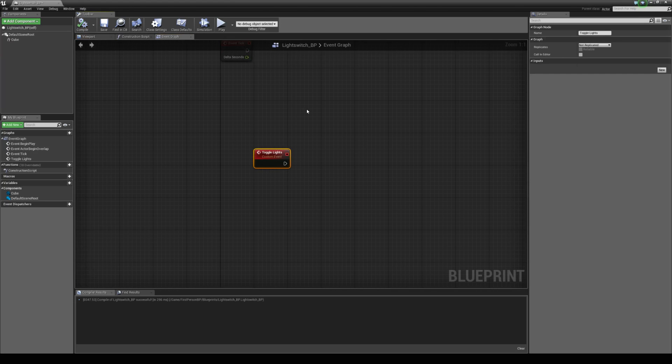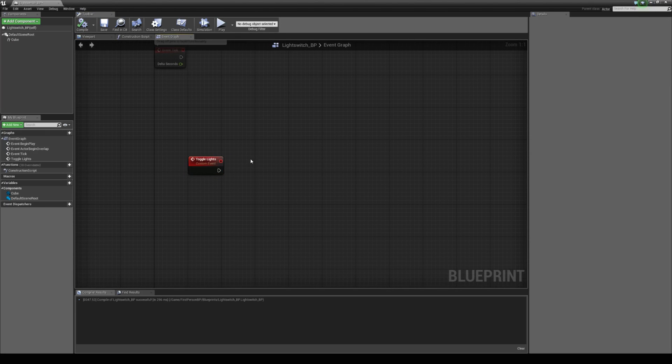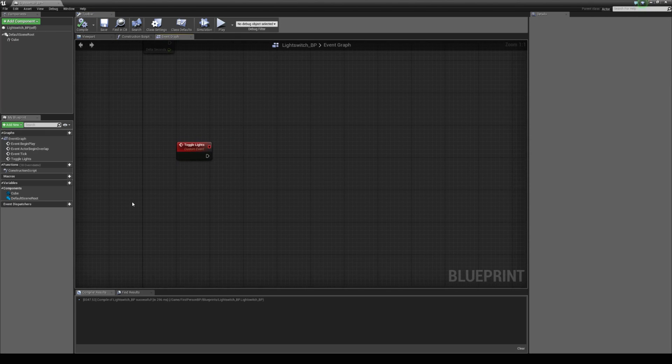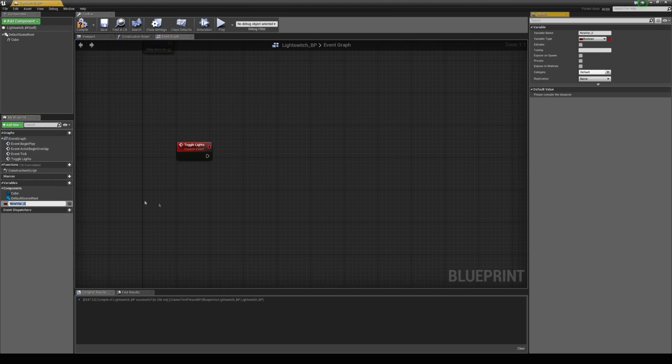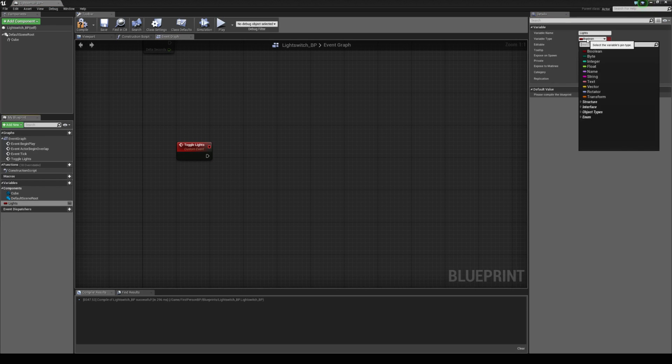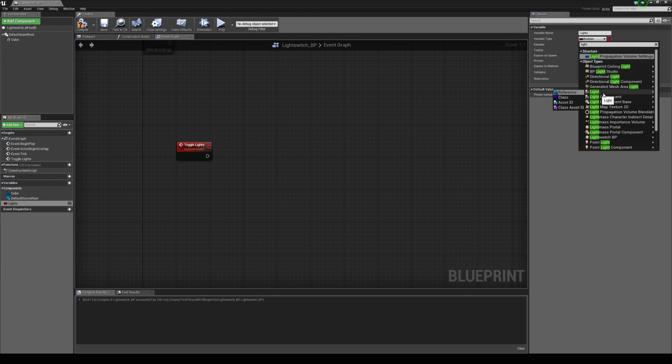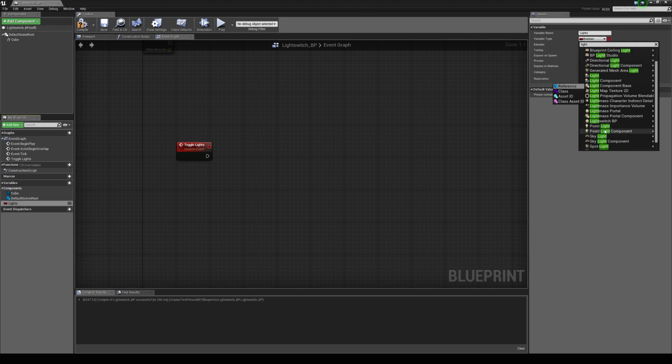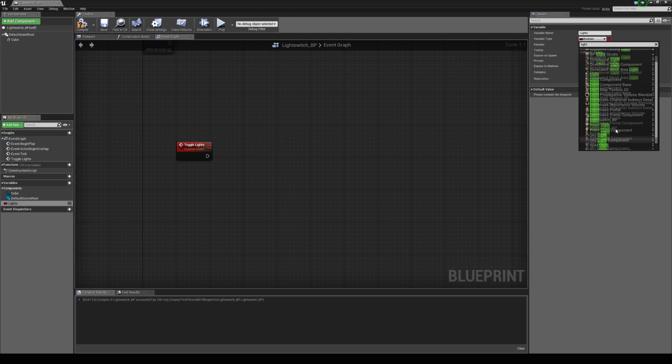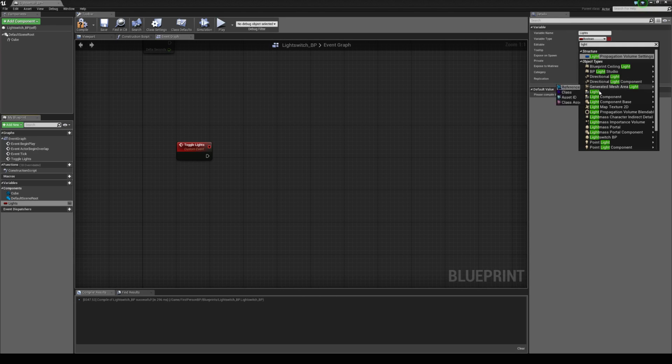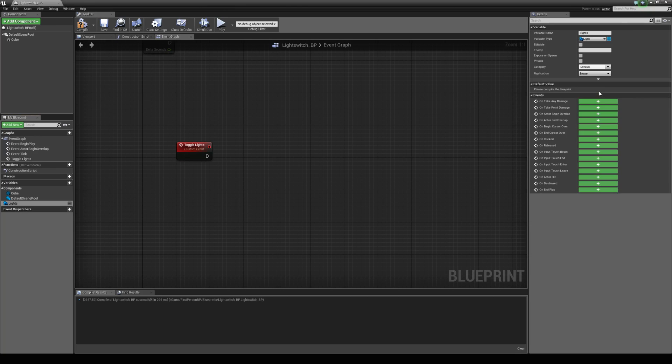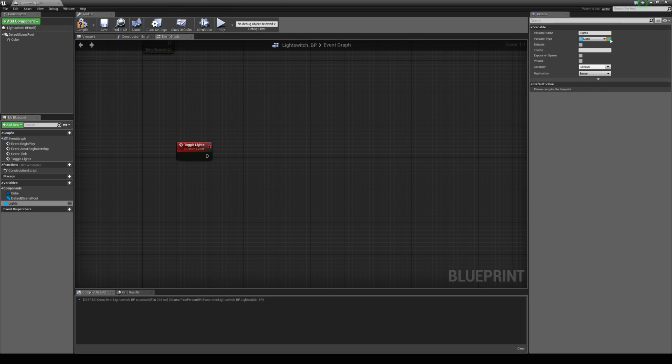Now we need to be able to have a reference to all the lights that we choose in the map. To do this, we're going to create a new variable called lights. We're going to drop down the variable type and change it to light. We're not using light component or a point light or a spotlight, we're using the parent class which is light. We're also going to change it to an array so we can have multiple types and hit compile.